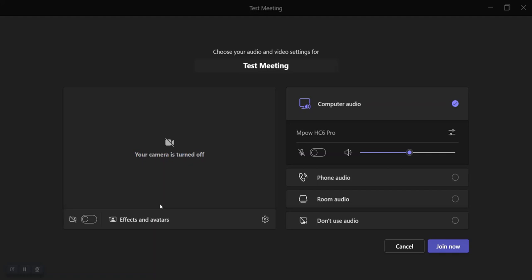To set your personal background image in Teams, there's a couple of options for you. The first is you can turn your camera on. Where the camera is right here, you can toggle it on and then press the effects and avatars option here, and then you'll be able to go in and set your background.